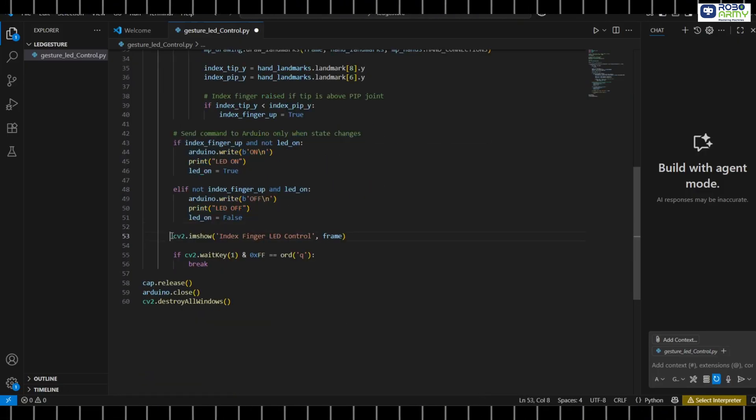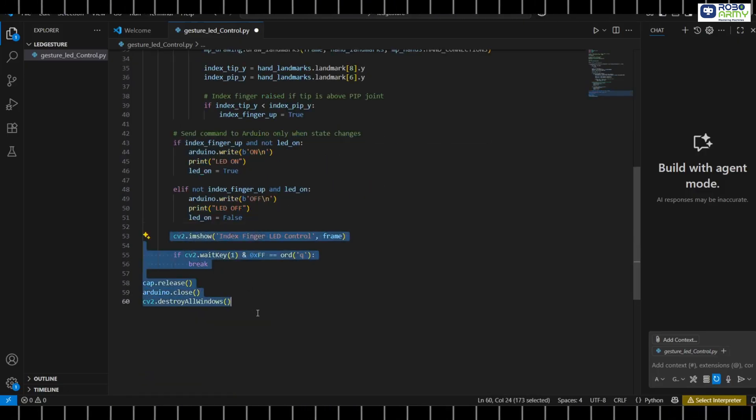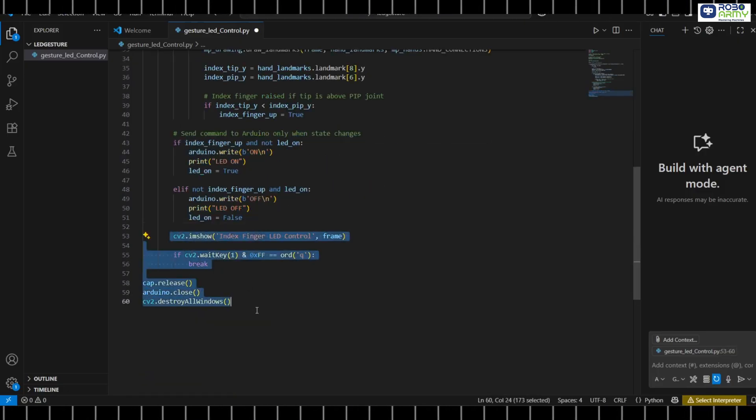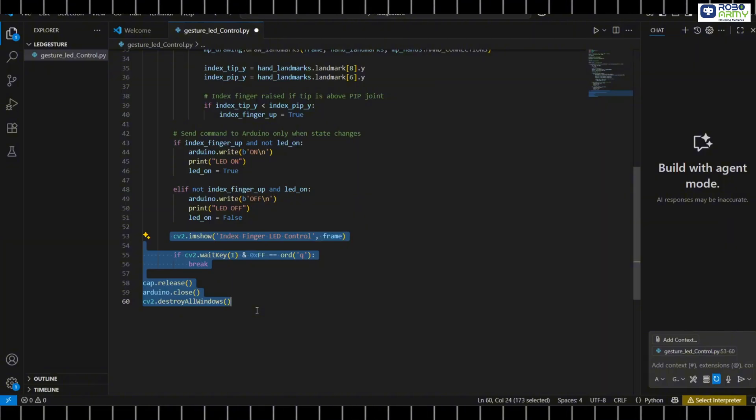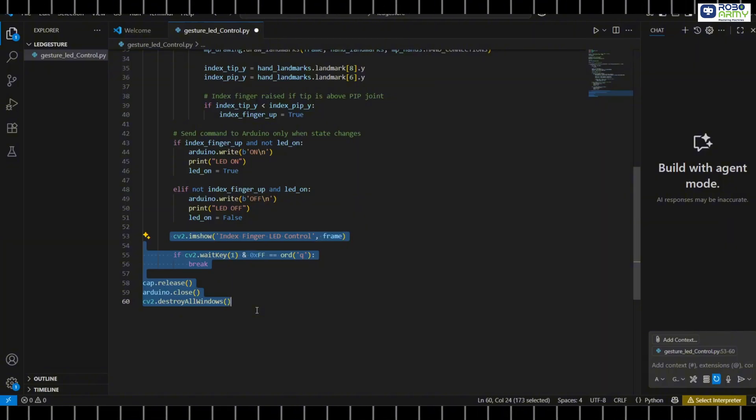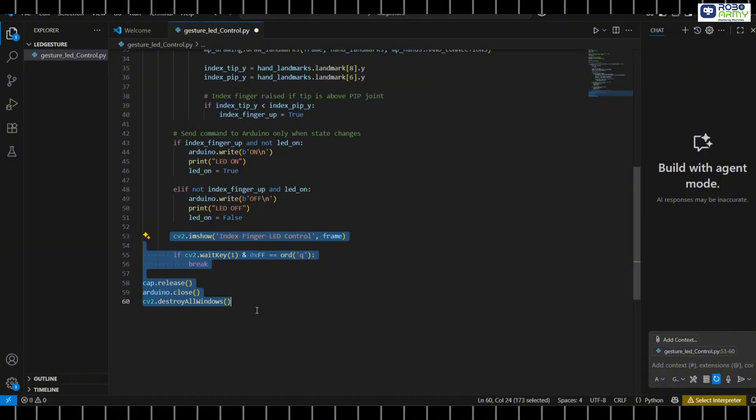Display the webcam feed with hand landmarks. Press Q to stop the program. Release the webcam and close all windows.